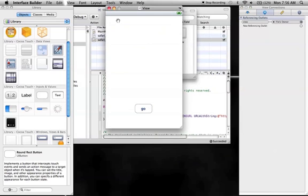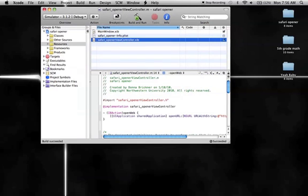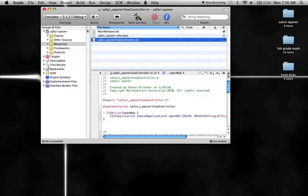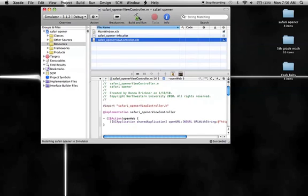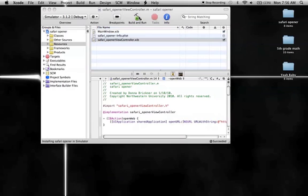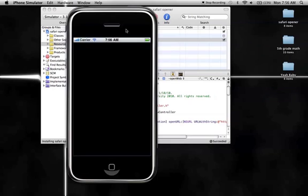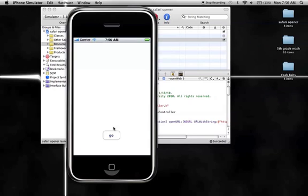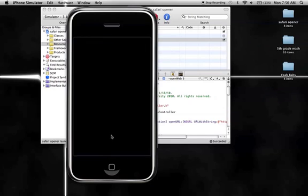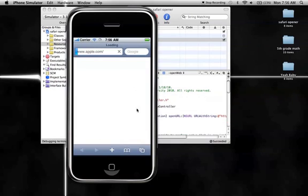Then save, and interface builder quit. Then I'm going to build this one last time, I just like to do these things, kind of habits.